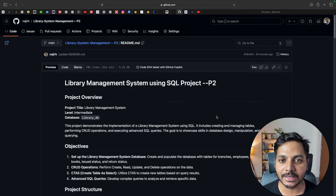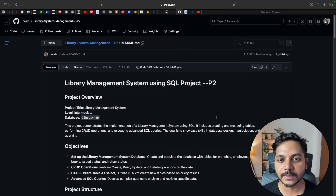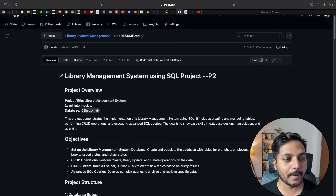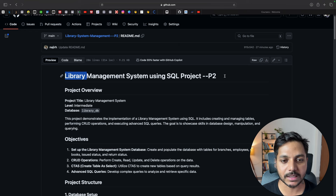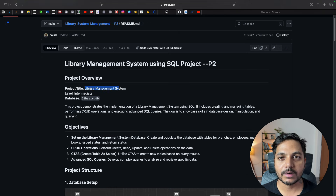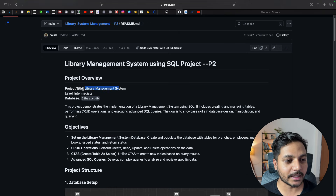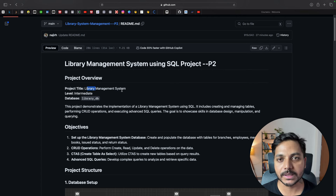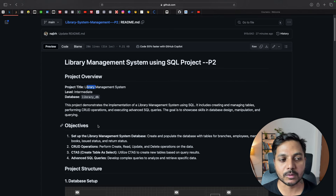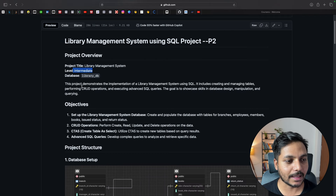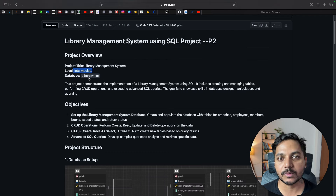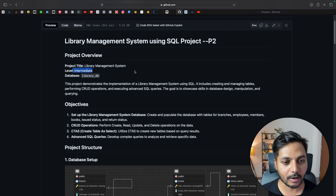Hi everyone, welcome back to our YouTube channel Zero Analyst. This is project 2 of our SQL project series. Today we will build a library management system using SQL. This project is intermediate level and uses a library dataset.